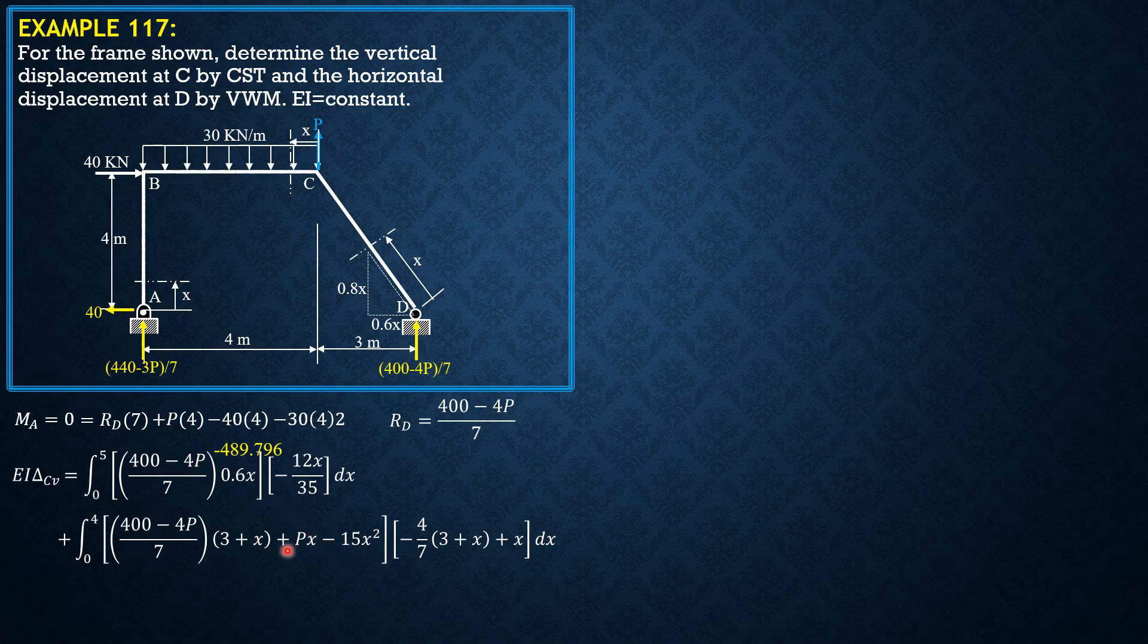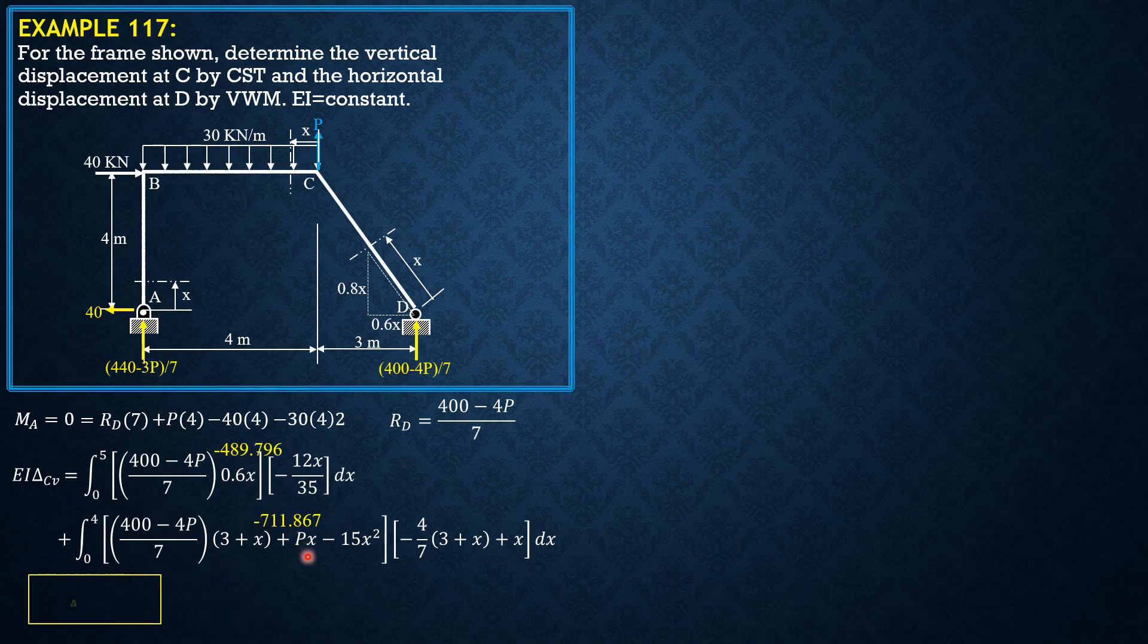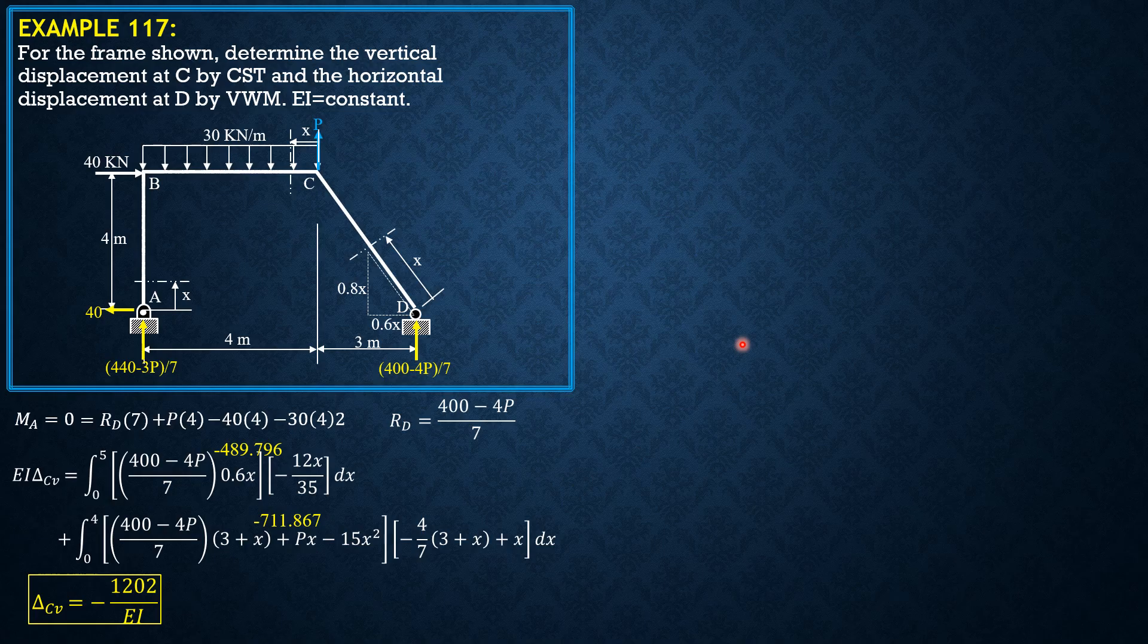So the second integral is negative 711.867. Combining, delta C vertical is negative 1202 over EI, or it is downward.